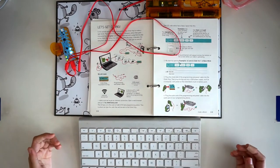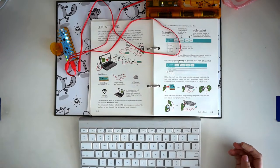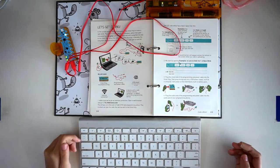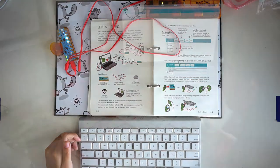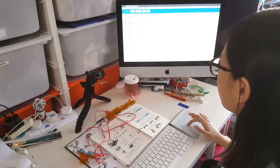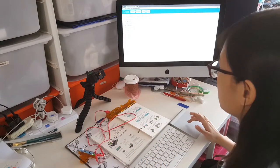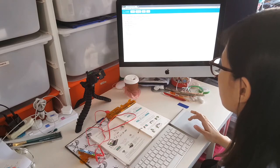In addition to copper tape, LED stickers, and the chibi book and chip, you will also need a programming device that's connected to the internet. Any computer, laptop, tablet, or phone that can open a web browser should work.